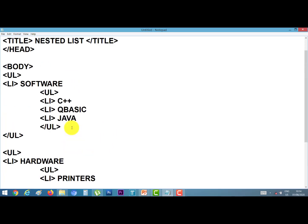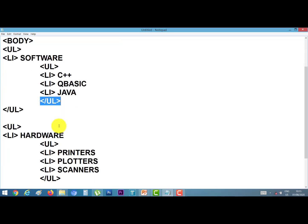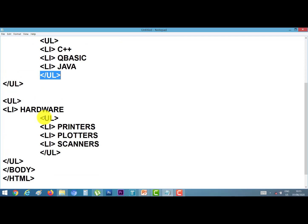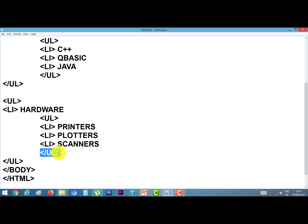This is our program. Here I start the UL tag and close it. Here another UL tag. The first UL tag closes here, and this second UL tag closes here as well. This is our complete program.